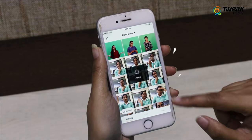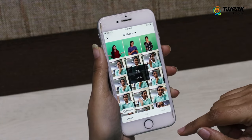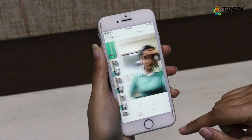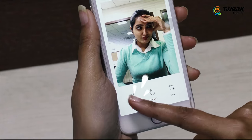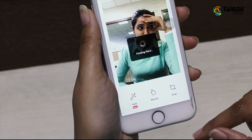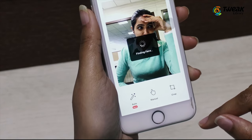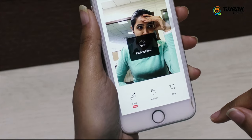From here, you can select your photo that you want to convert into a sticker. Now, cut out the background — tap on Auto. You can even do it manually.